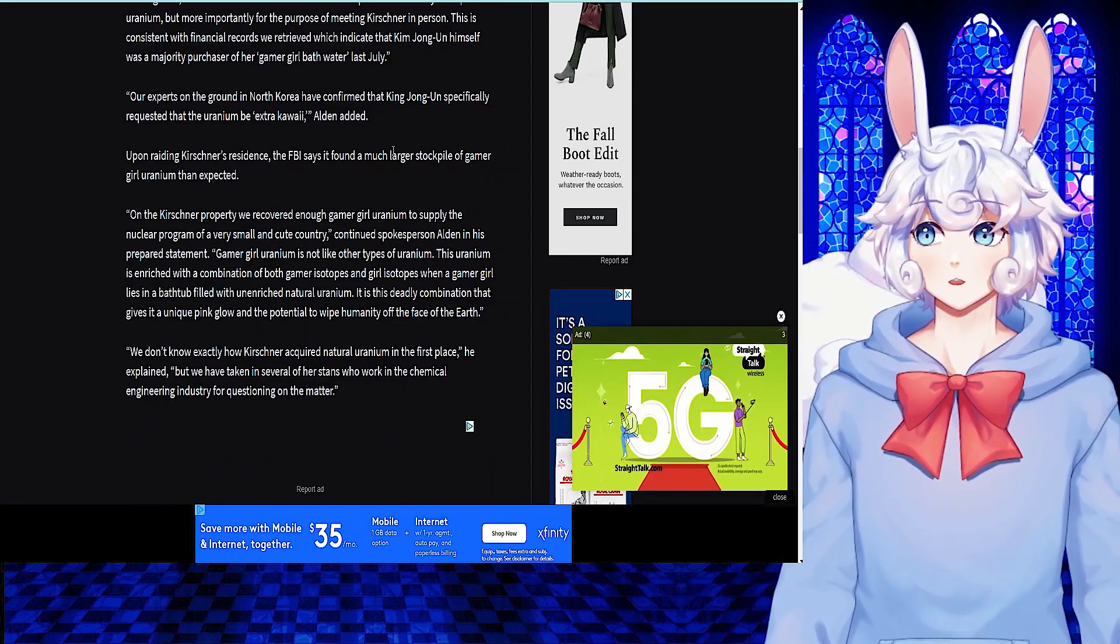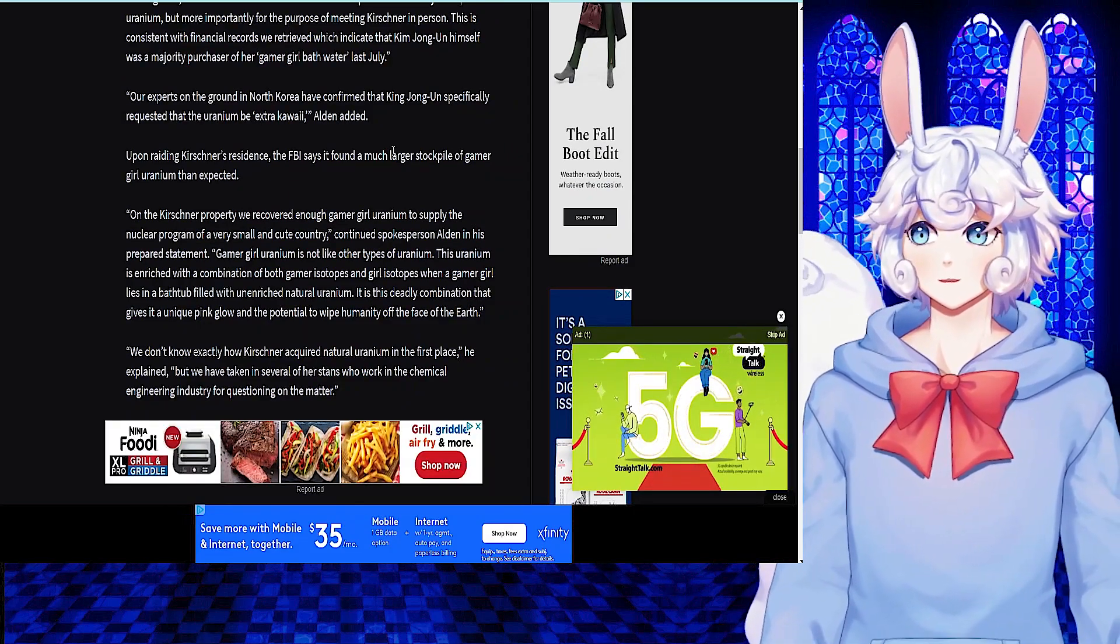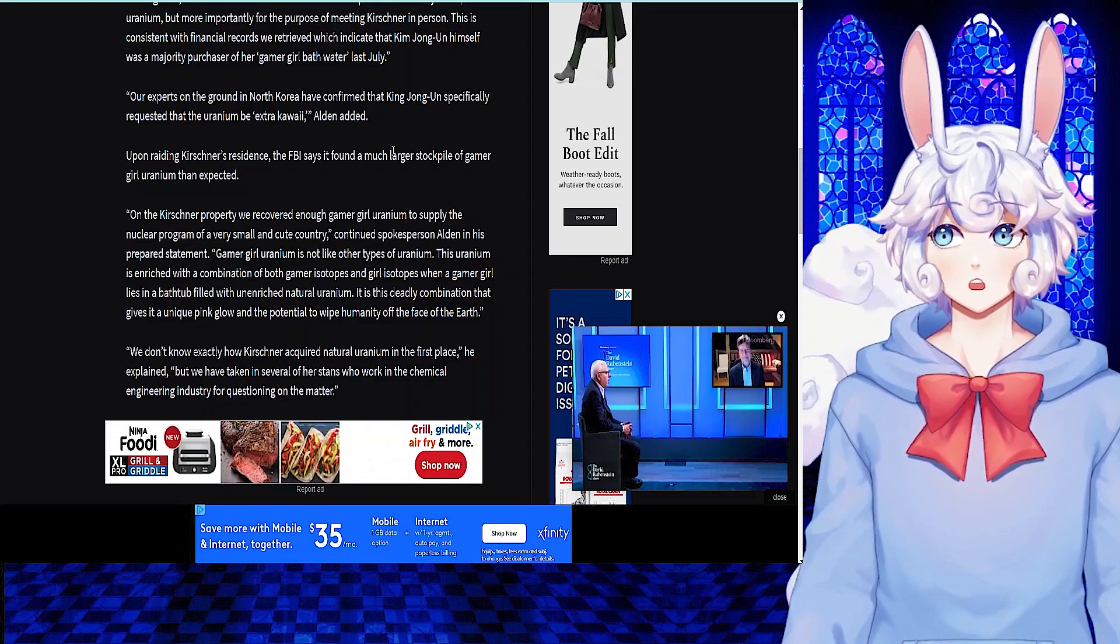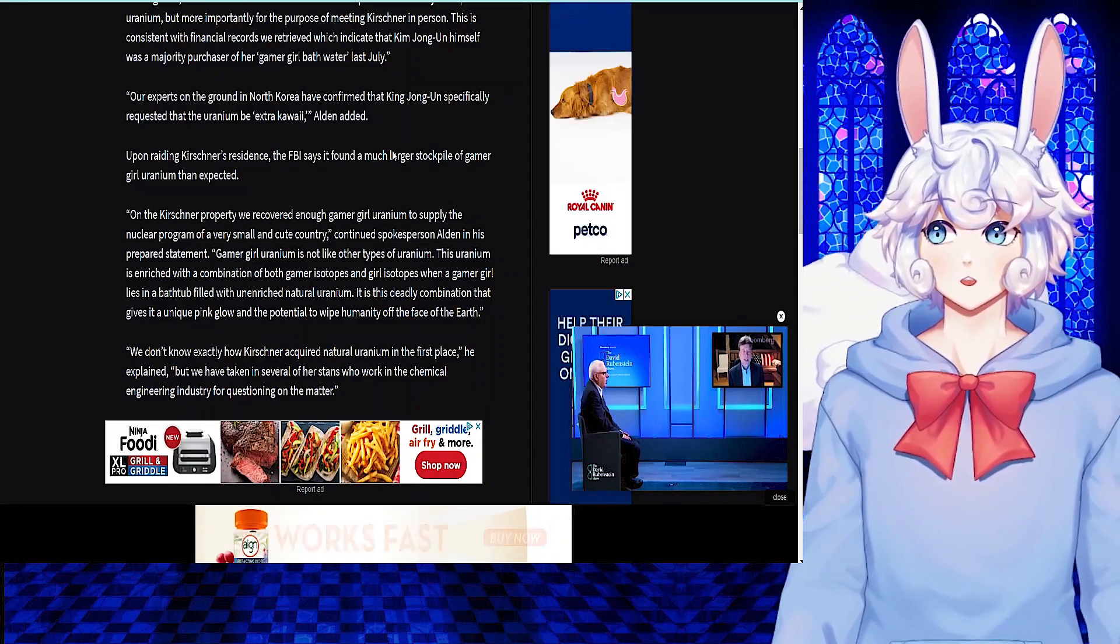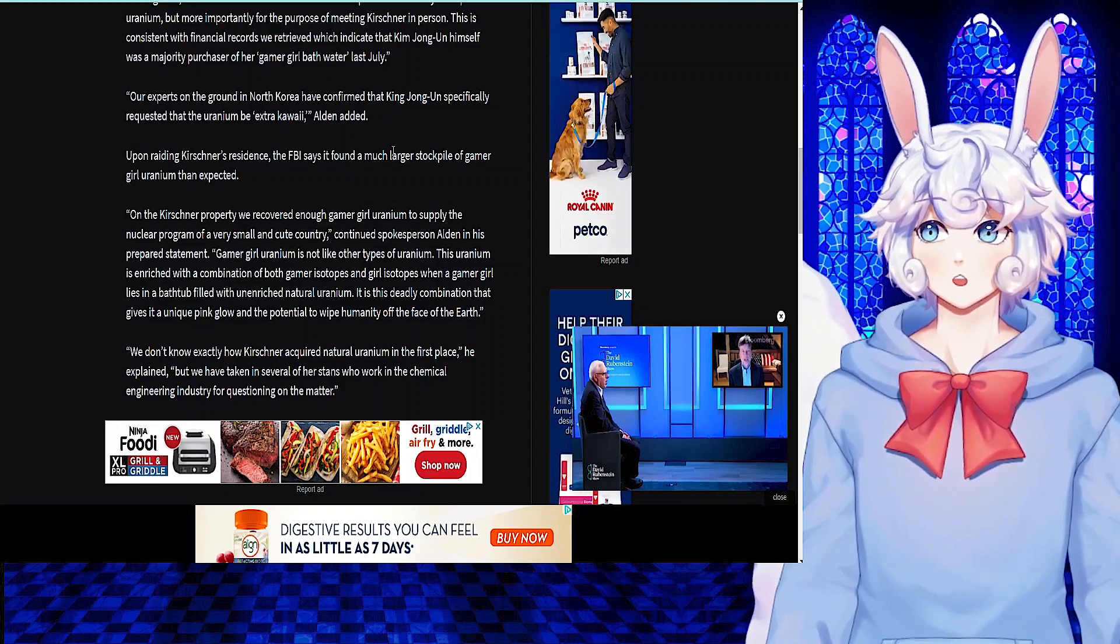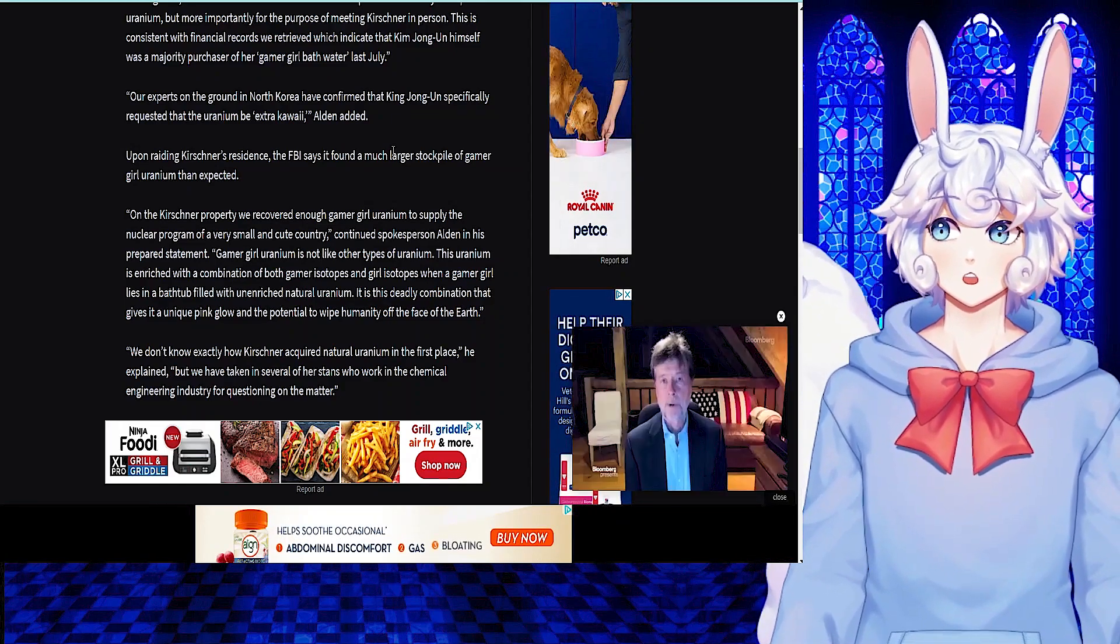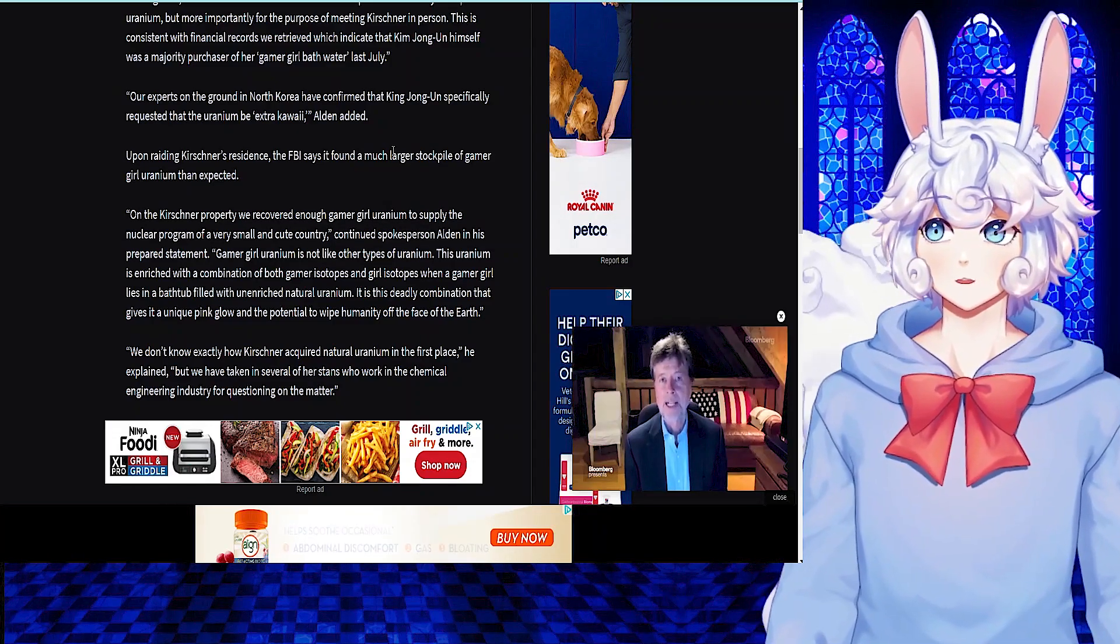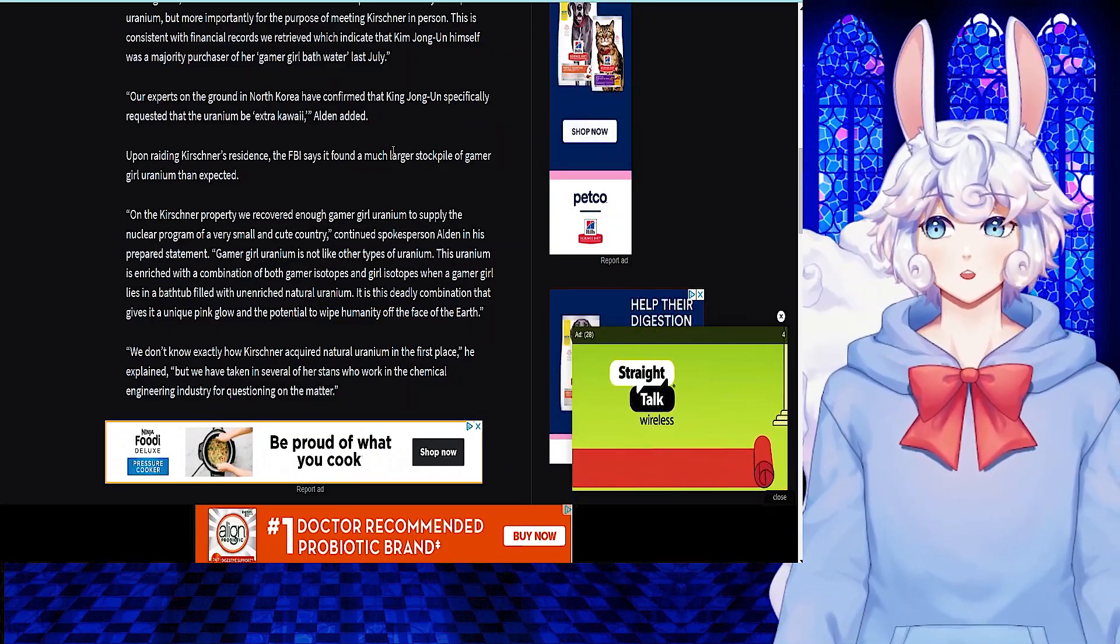Our experts on the ground in North Korea have confirmed that Kim Jong-un specifically requested that the uranium be extra kawaii. Upon reading Krishner's residence, the FBI says it found a much larger stockpile of Gamer Girl uranium than expected. On the Krishner property, we recovered enough Gamer Girl uranium to supply the nuclear program of a very small and cute country. Yeah, guys, I'm f***ing with you. This is a fake article. Have a good day.